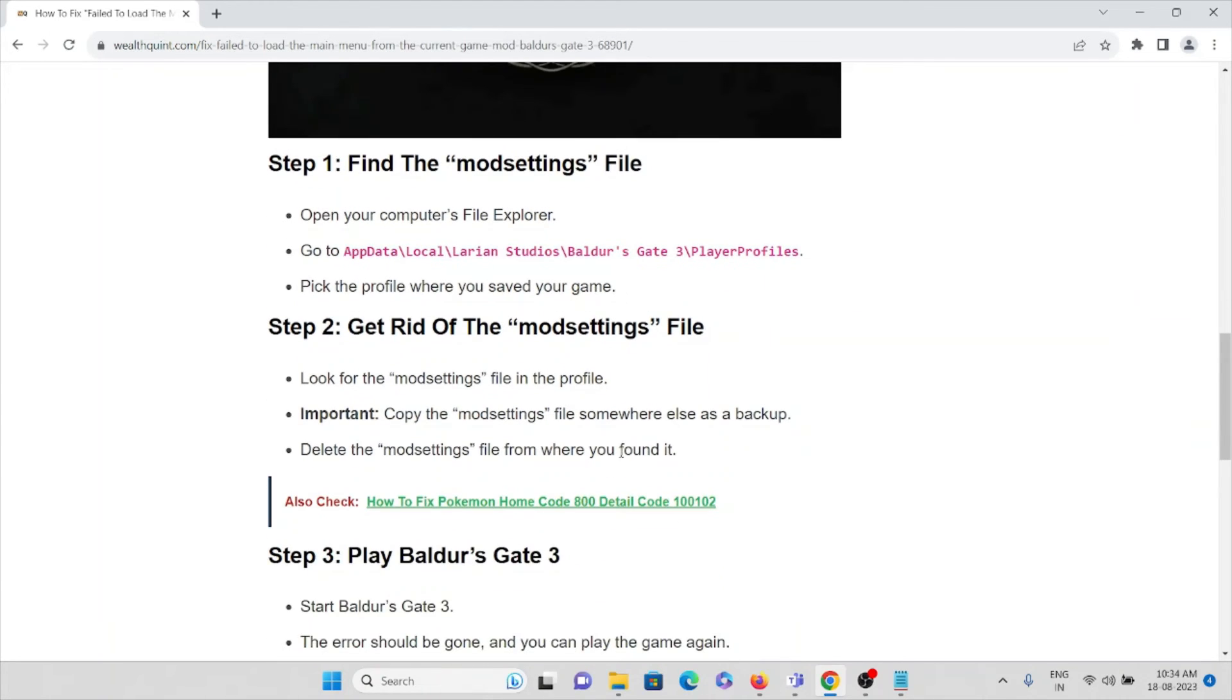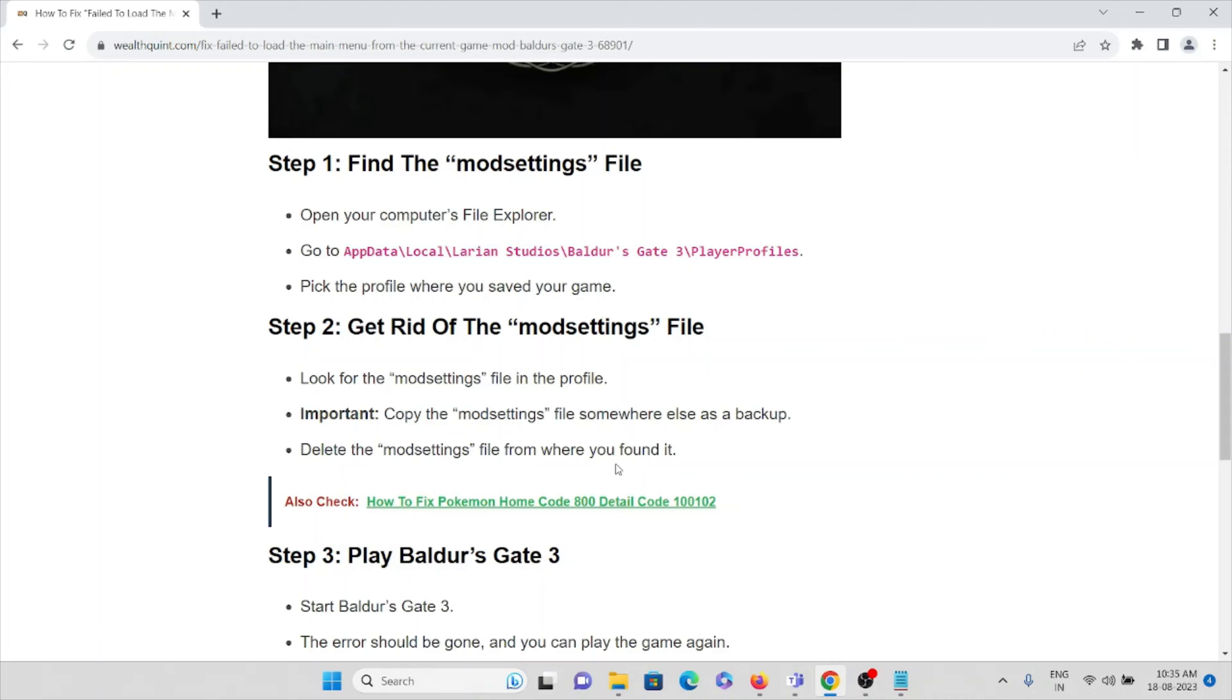The second step is get rid of the mod settings file. Look for the mod settings file in the profile. Importantly, copy the mod settings file somewhere else as backup. Delete mod settings file from where you found this.